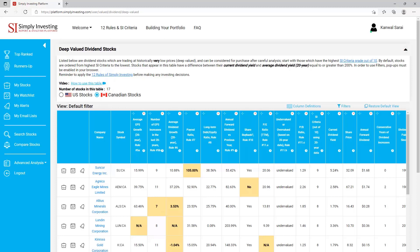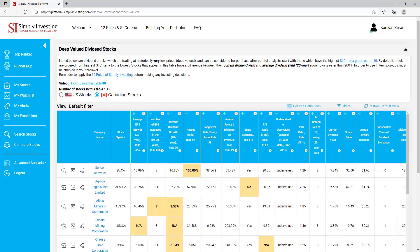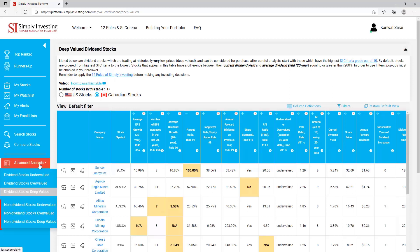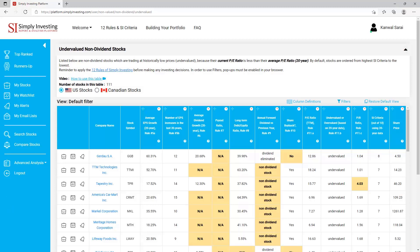Next is the 'Deep Valued Dividend Stocks' page. This table contains dividend stocks which are trading at historically very low prices — I call them deep valued stocks — and these can be considered for purchase after careful analysis. Start with those which have the highest SI criteria grade out of 10. By default stocks are ordered from highest SI criteria to the lowest. Stocks that appear in this table have a difference between their current dividend yield and their average 20-year dividend yield equal to or greater than 200 percent. Remember to apply the 12 rules of Simply Investing before making any investing decisions.